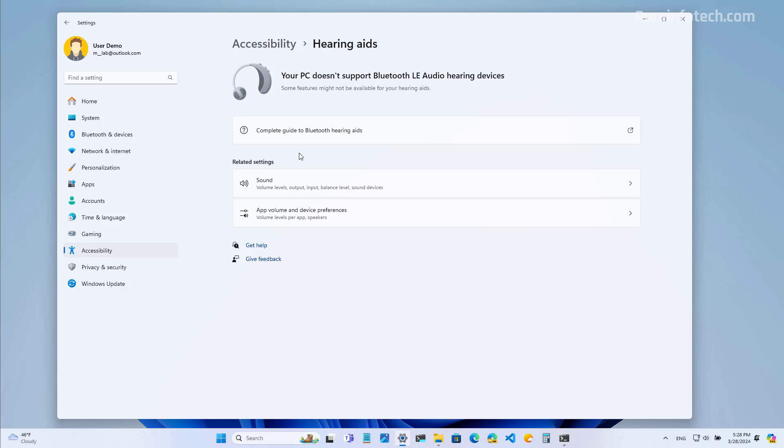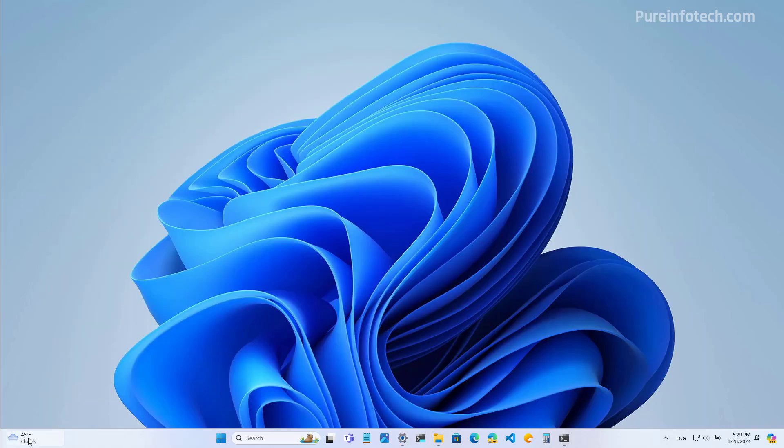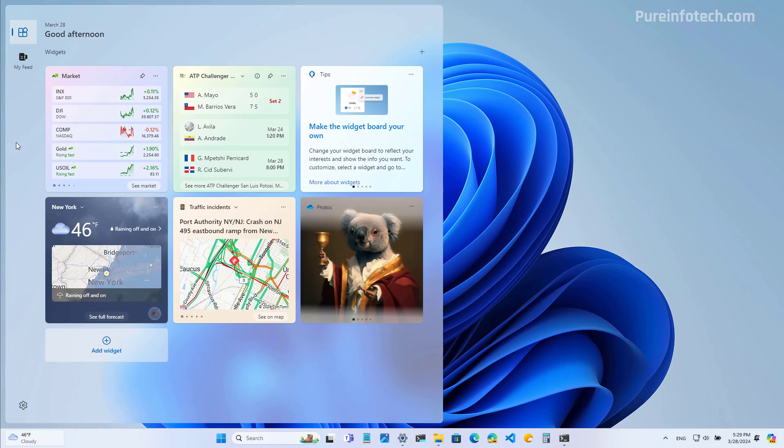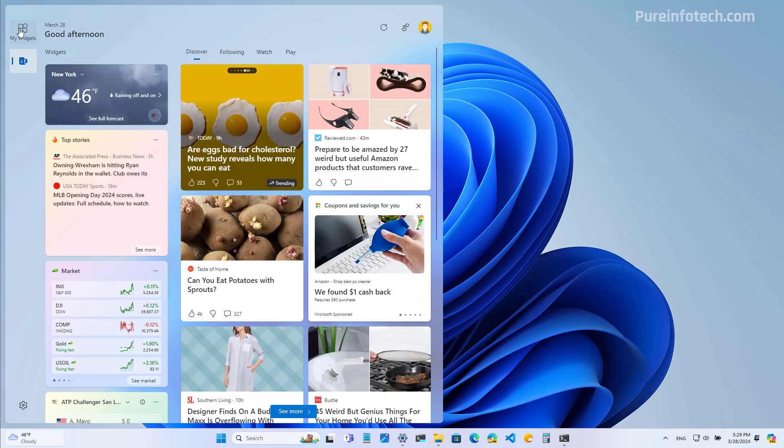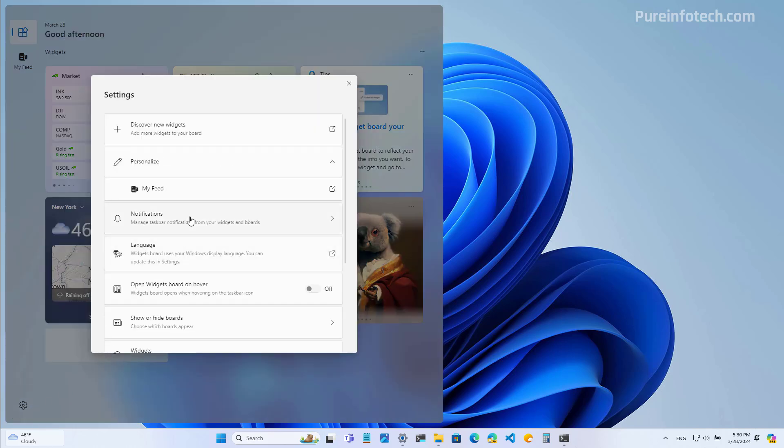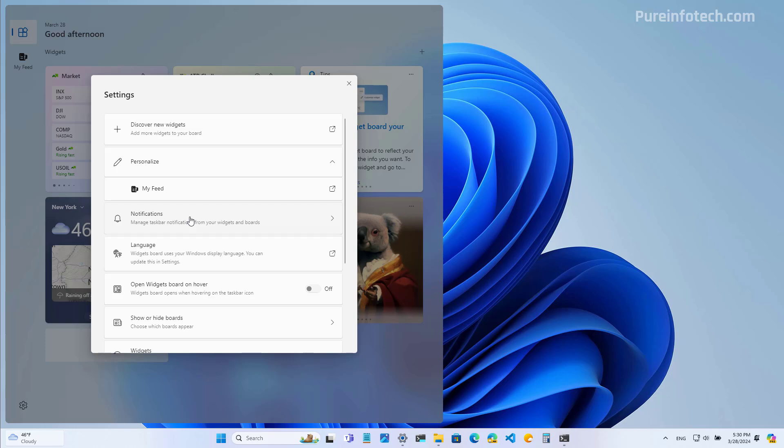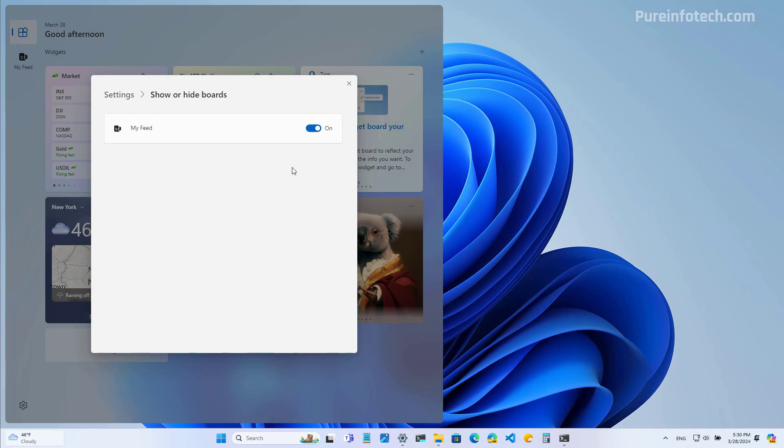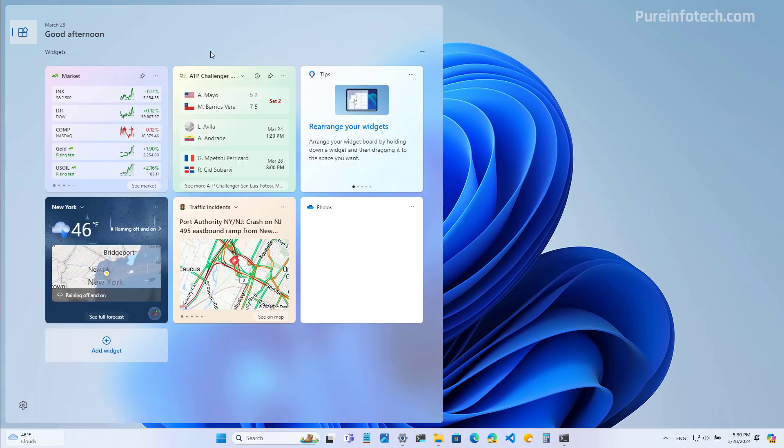Microsoft is also updating the widgets dashboard with a new rail on the left side that allows you to switch between the news feed and your widgets. And some of the options have been moved around. For example, to access the settings, you will need to go to the bottom left and from here, you can add and remove different widgets, configure notifications, and more. So, for example, you can use the setting to turn off the feed and then you only have access to your widgets.